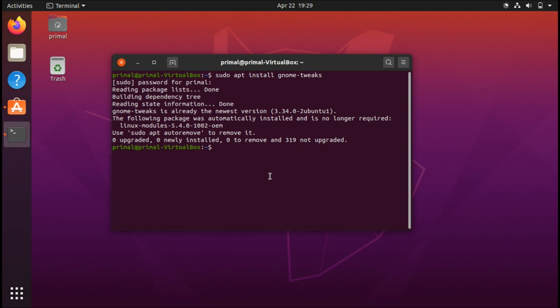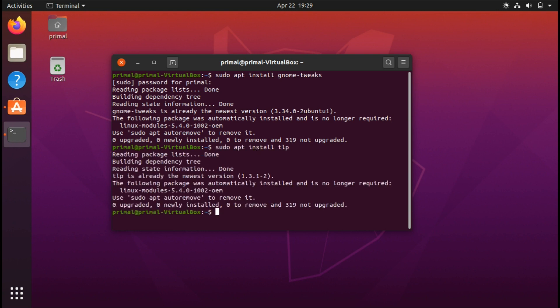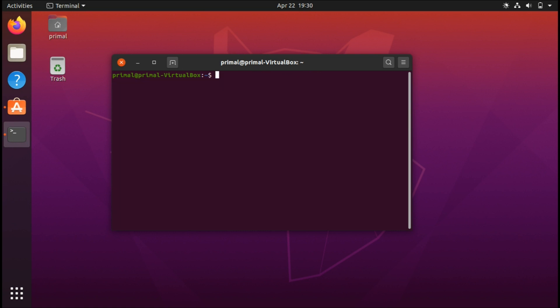The fourth thing I recommend doing after installing your system is especially relevant if you're on a laptop and want to save some battery. Go ahead and type sudo apt install tlp. I already have this installed. To enable it, just do sudo tlp start.